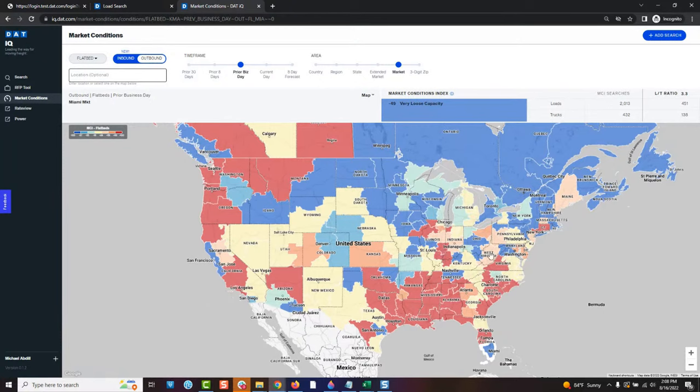So that's one of the first tips — start using this Market Conditions map, and that's going to really help you identify those great areas.